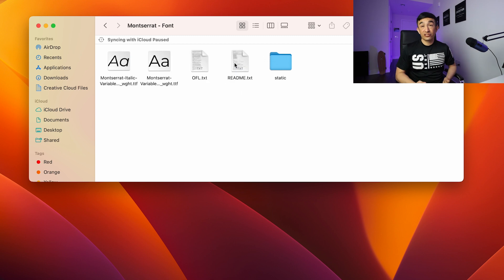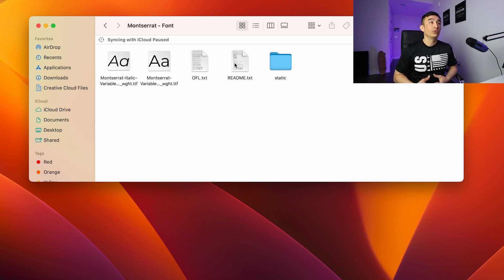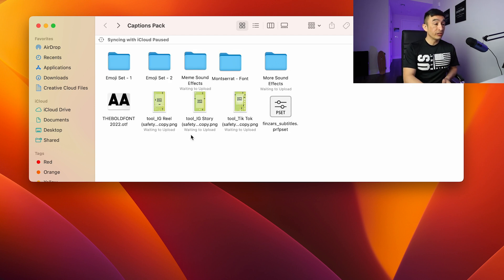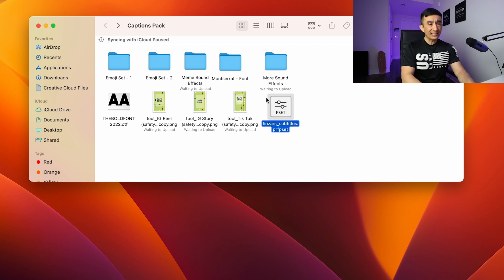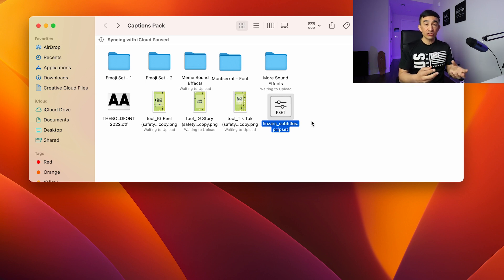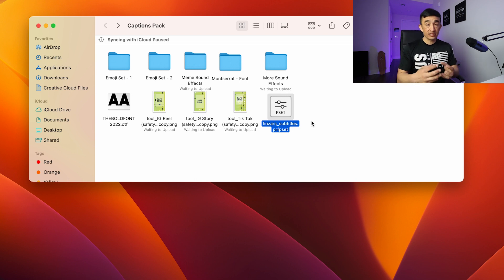And then we have fonts. As far as fonts go, I don't like to necessarily use what everybody else is using. At the end of the day, if you want to create something like Alex Hormozi or Grant Cardone, you can use something like Montserrat or the Bold font. And lastly, we have this preset that I'm going to show you how to install shortly. Once it's installed, it's going to allow you to create animations of pictures and text. That's pretty much it when it comes to the captions pack.